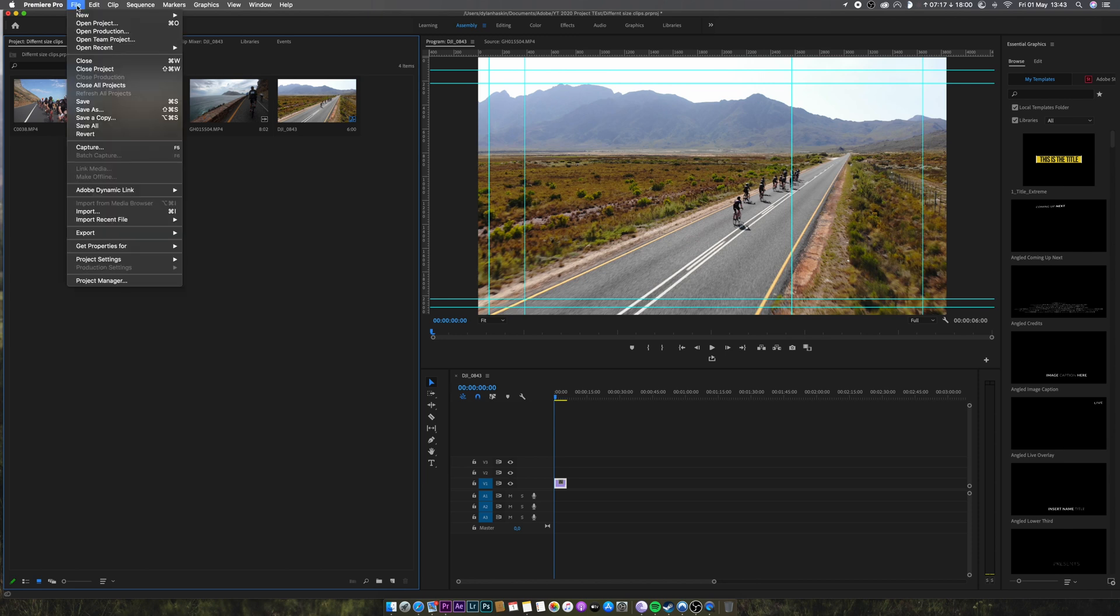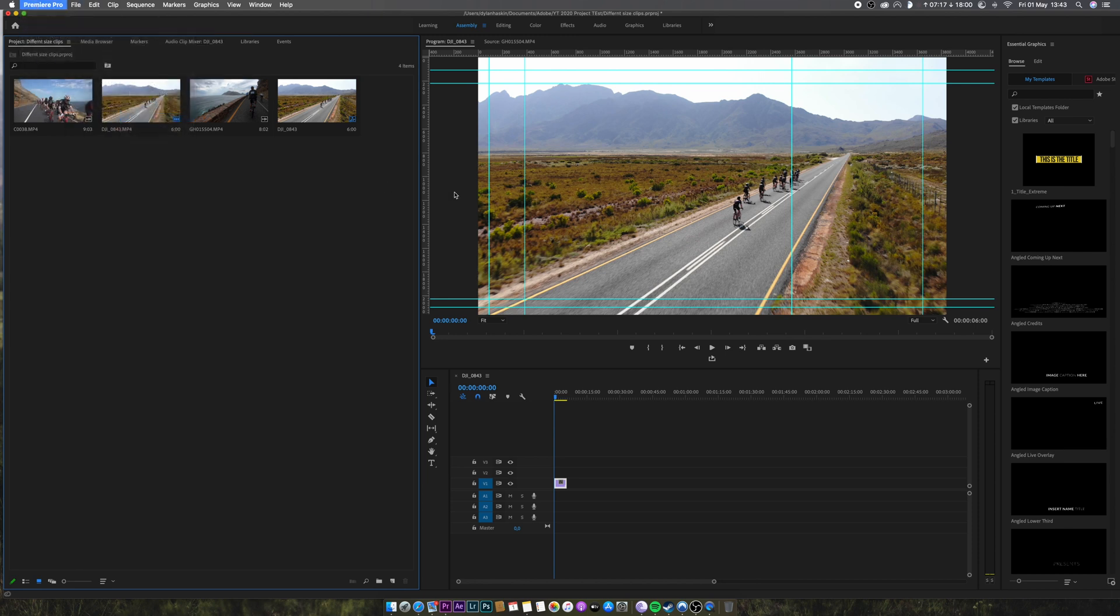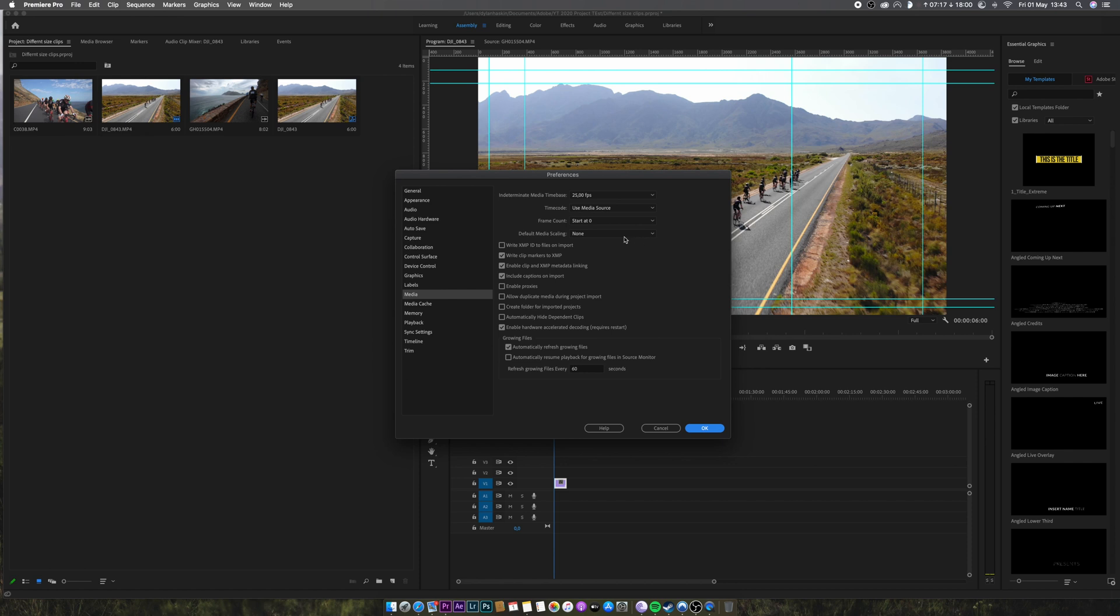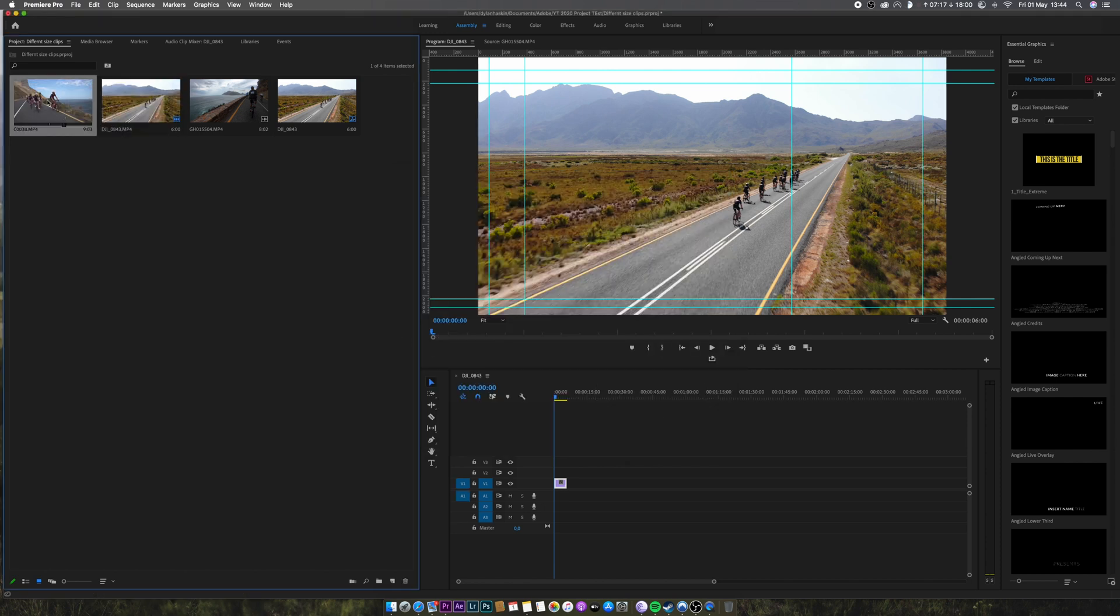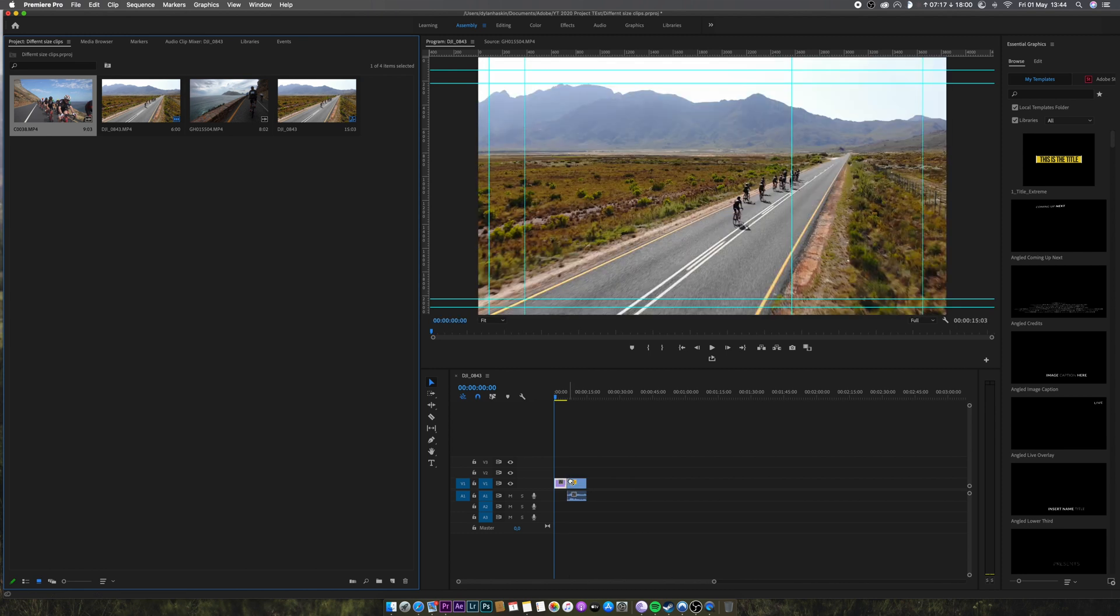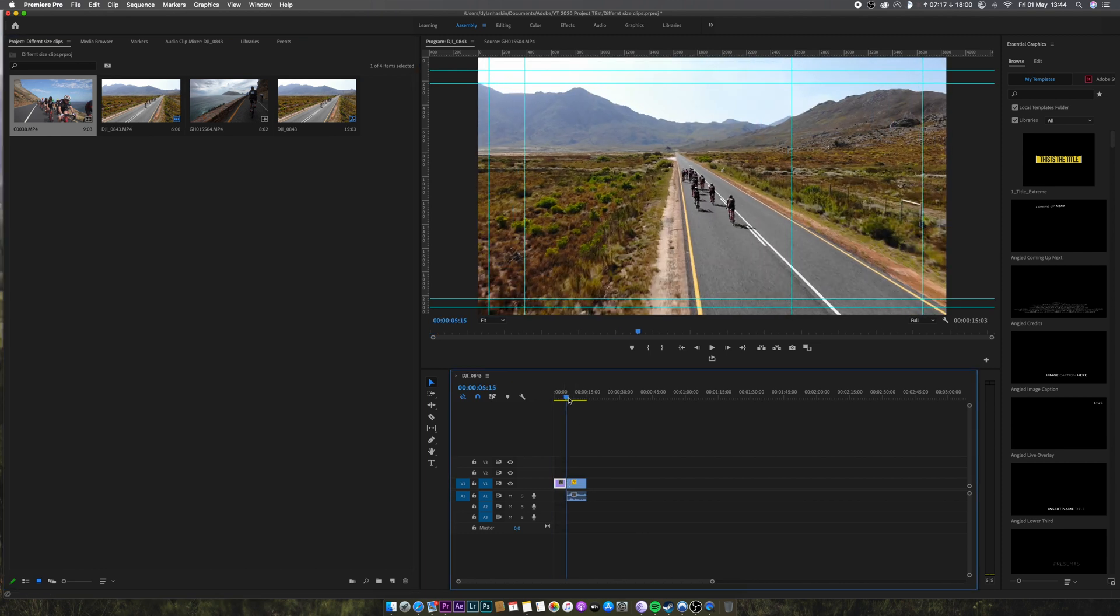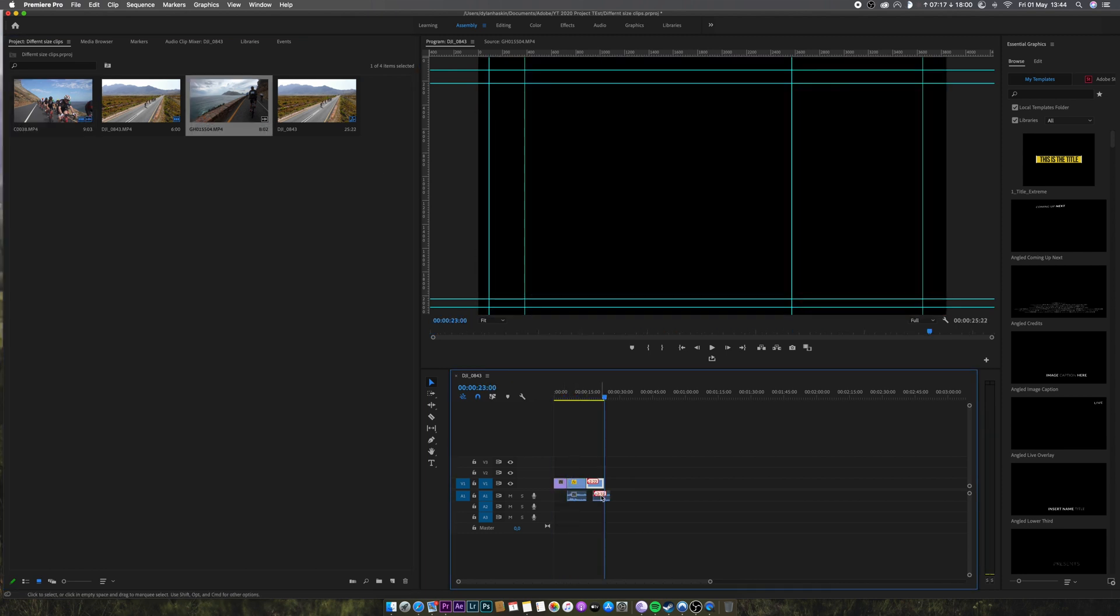Up at the top left, we go to Premiere Pro and then preferences and media. And then we're going to change this where it says default media scaling and we're going to change that to set to frame size. So now when you go into the clip and you take the 1080p file and you drag it in, it will automatically scale it up.